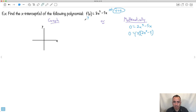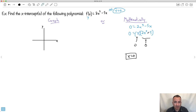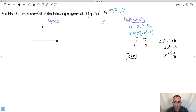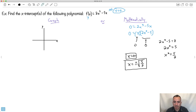Using the zero factor theorem, either x equals 0, or 2x squared minus 5 equals 0. From the first factor, one solution is simply x equals 0. For the second factor, I solve: 2x squared equals 5, so x squared equals 5 over 2, giving x equals plus or minus the square root of 5 over 2. So there are three solutions: x equals 0, x equals plus root 5 over 2, and x equals minus root 5 over 2.